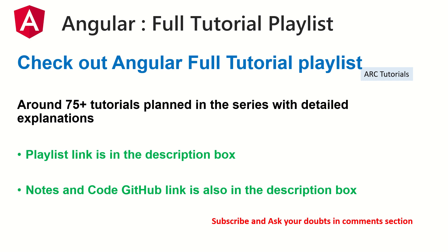After that I can assure you that you would be a master in Angular. I will update the playlist link in the description box below. I will also update the GitHub link to the notes and the code that we will do as part of this particular series.